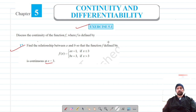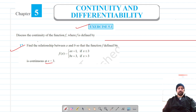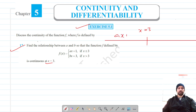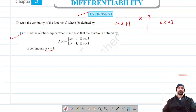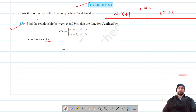Our function looks like this on the number line. At x is equal to 3 and less than 3, the value of the function is ax plus 1, and greater than 3 the value of the function is bx plus 3.